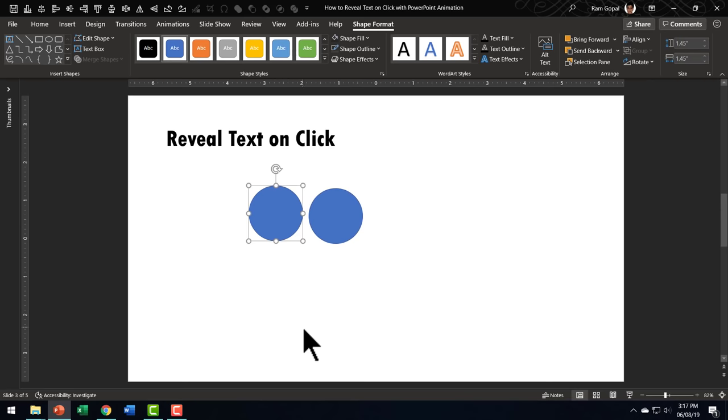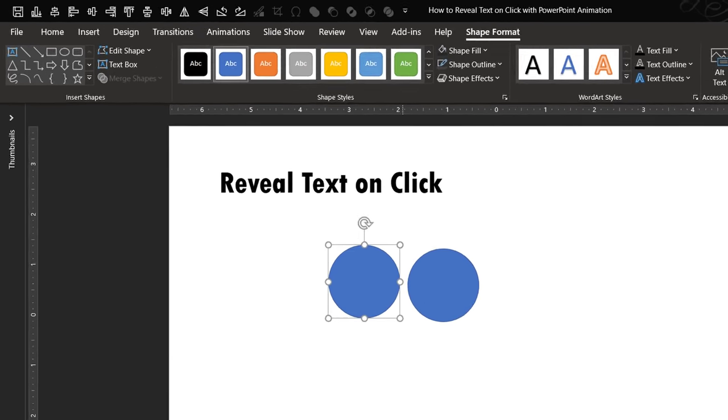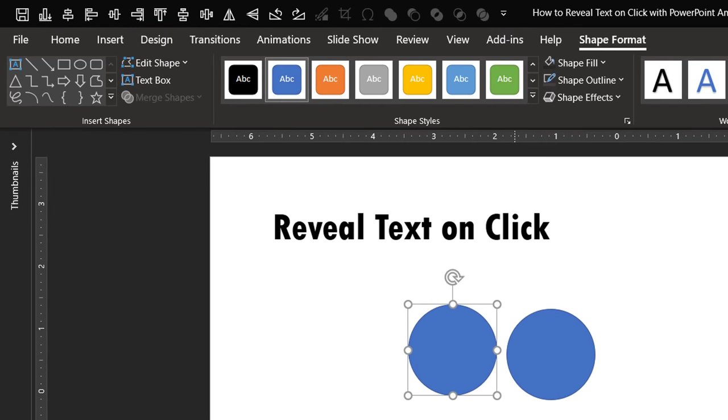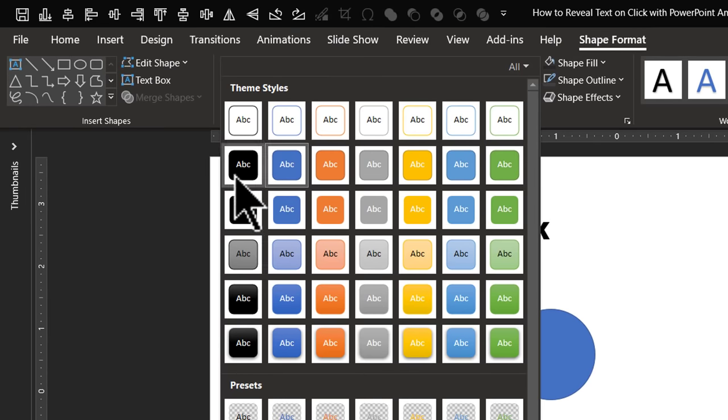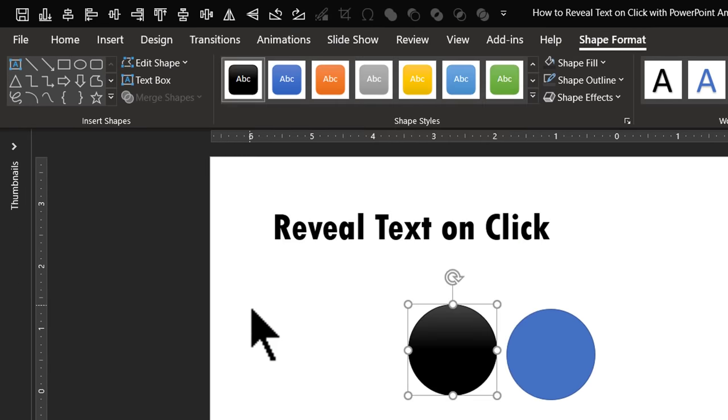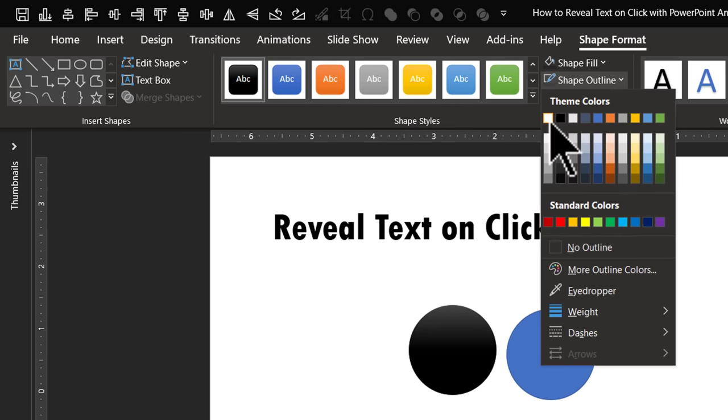The first circle will serve as a number placeholder. So let us select that, go to shape styles in shape format and you can choose one of the options here. Let me select this one. If you want, you can always give this a white outline like this.